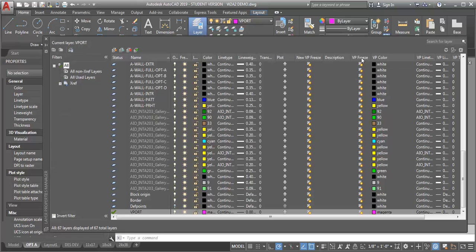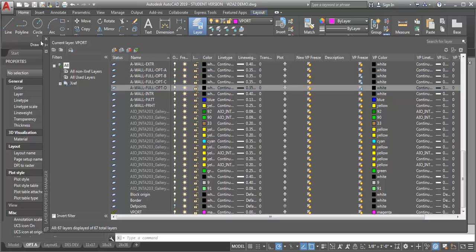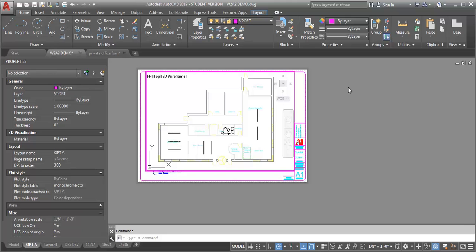I'm going to look for this VP freeze column. I'm going to look for B, C, and D and freeze those in that viewport. Now you can see that I'm only seeing the information for option A.